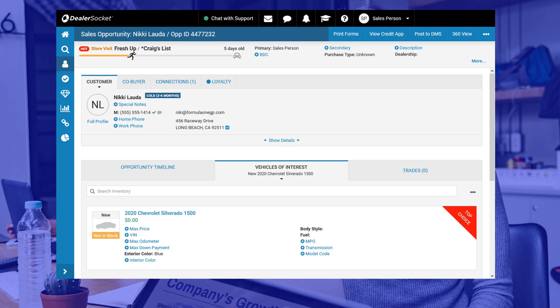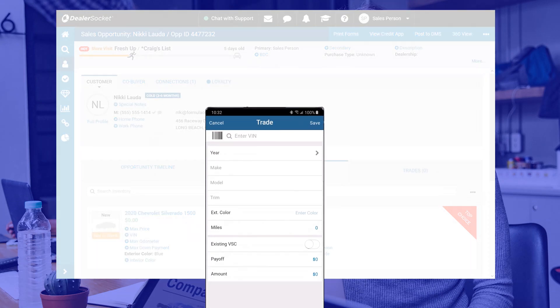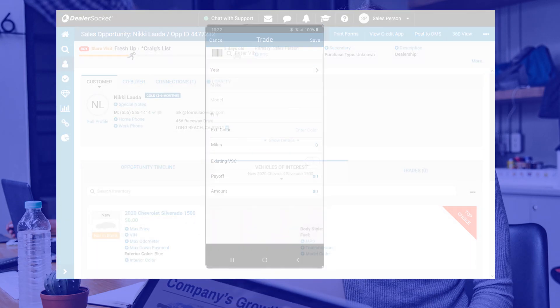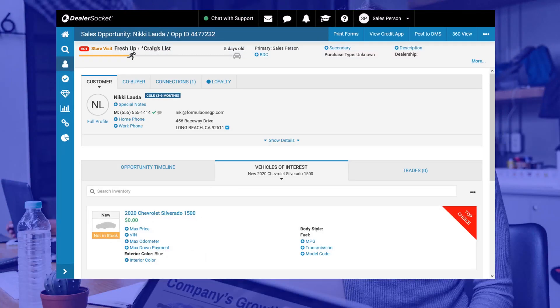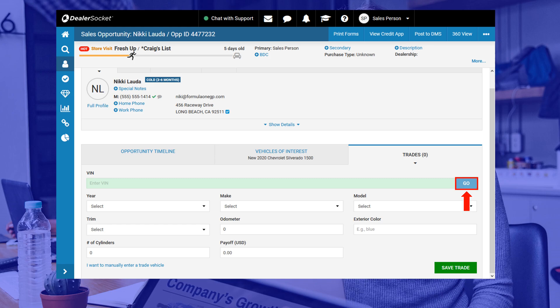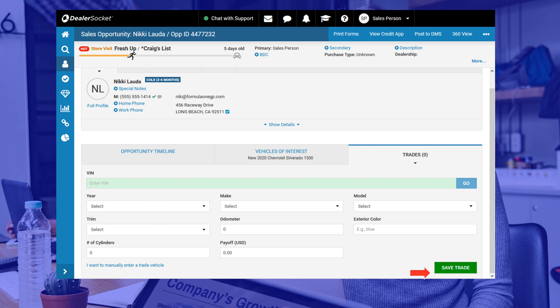Adding a trade to your sales opportunity is not rocket science. You start by clicking on the trades tab. Later in another module, you'll learn how to use the DealerSocket app to facilitate this step, but for now, we'll work this for the desktop version. You start by typing the VIN of your customer's trading vehicle and DealerSocket will decode most of the remaining information after you click go. Complete the remaining fields as best you can, but most importantly, do not guess at the odometer reading or the exterior color. You will need to follow your dealership's trade appraisal process and gather that information before continuing. Once you're done, click save trade.